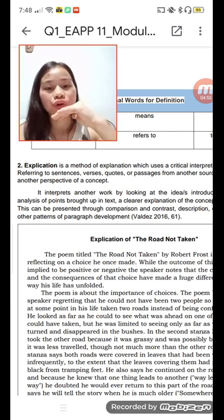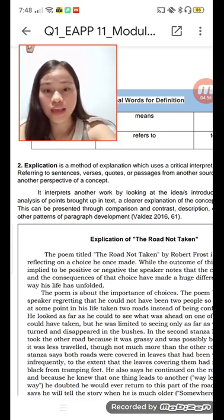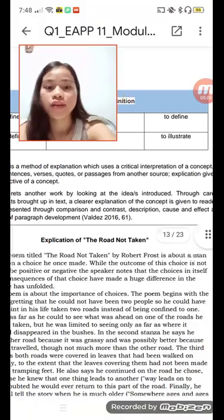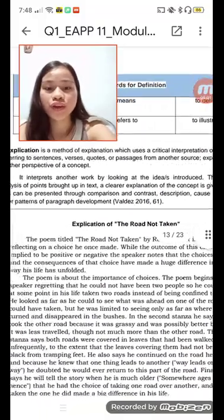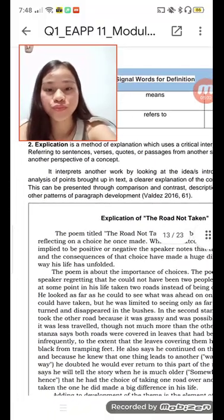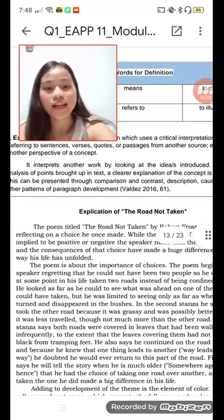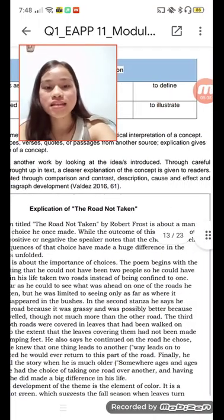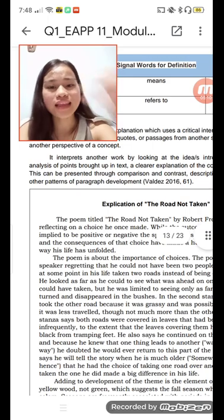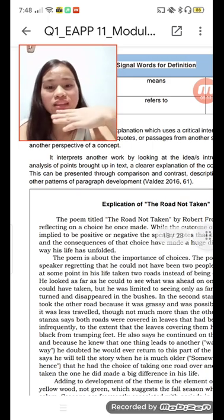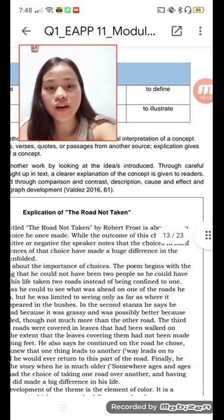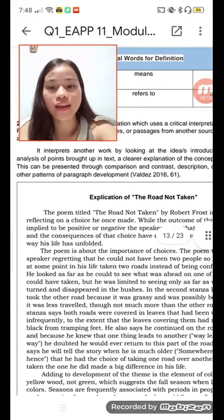Explication works by locking on ideas and introducing them — reducing the truth through an analysis of points brought up in a text. The transmission of the concept is given to readers. This can be presented through comparison and contrast, description, cause and effect, and other patterns of paragraph development.